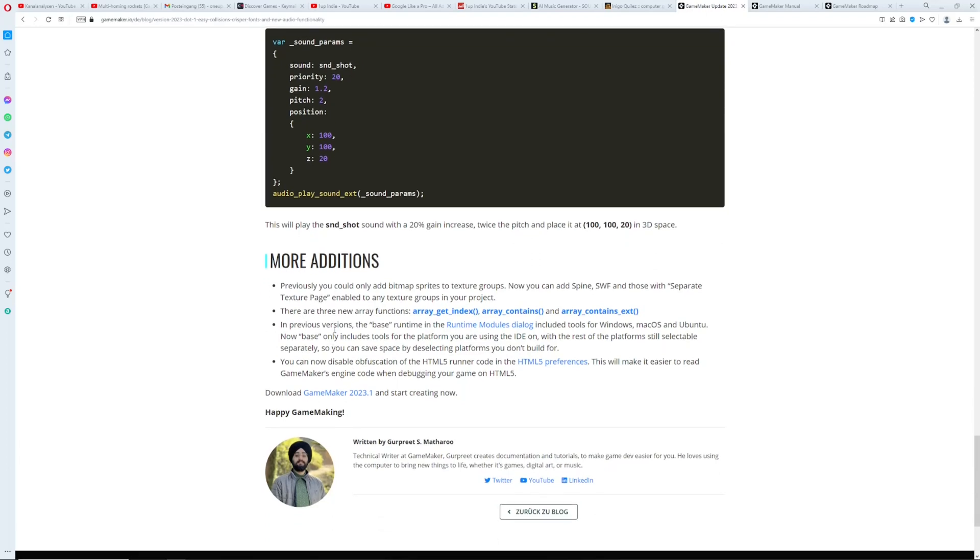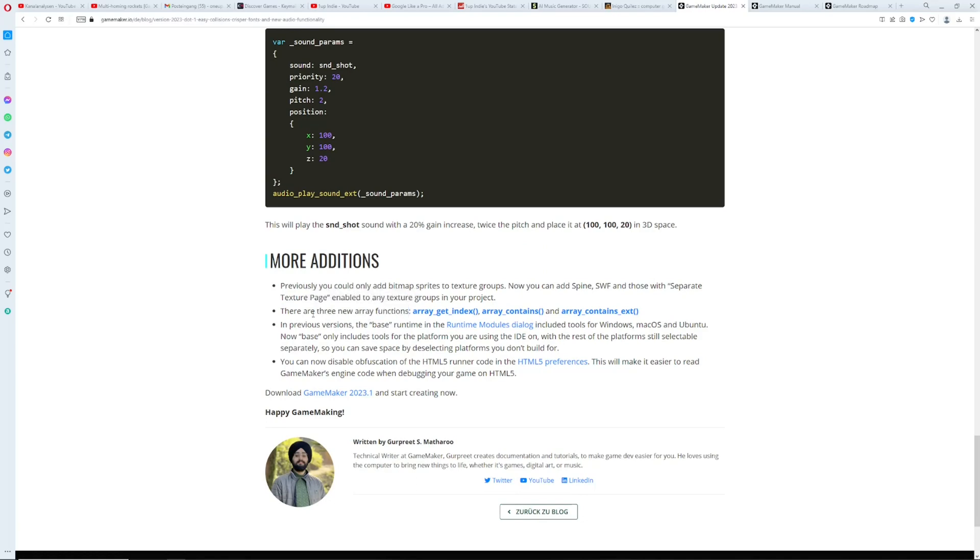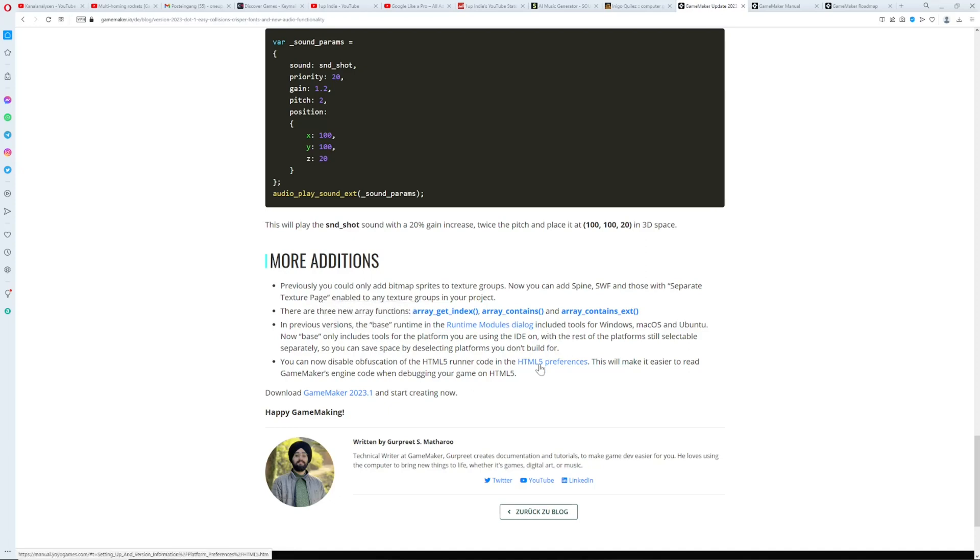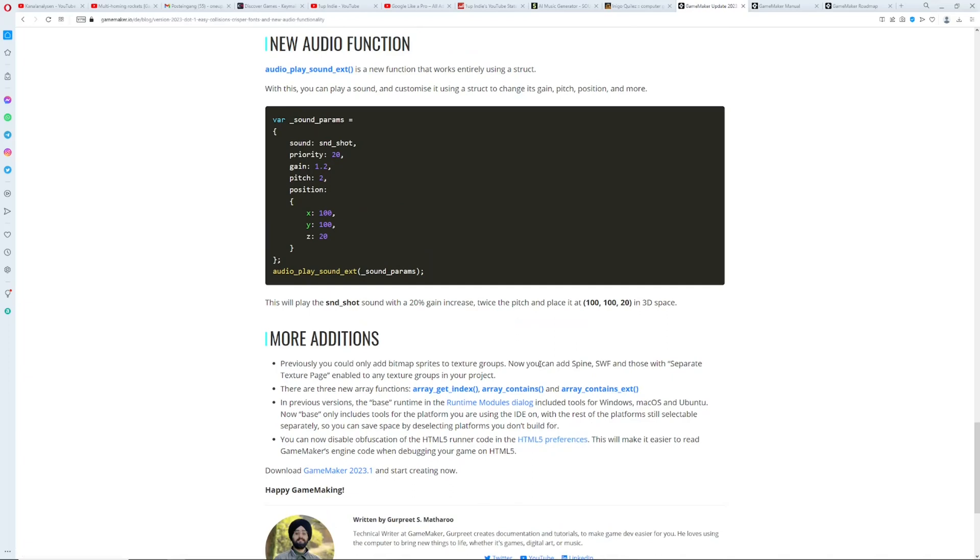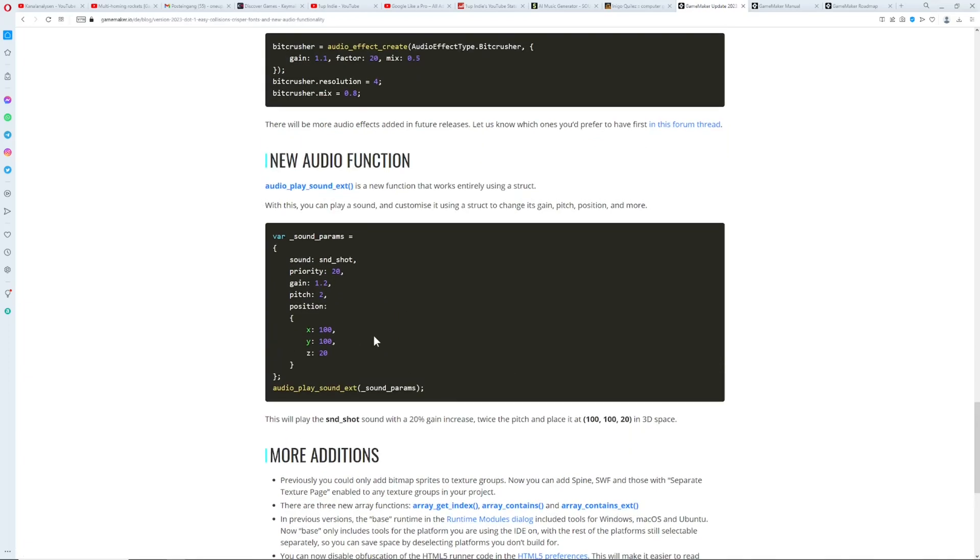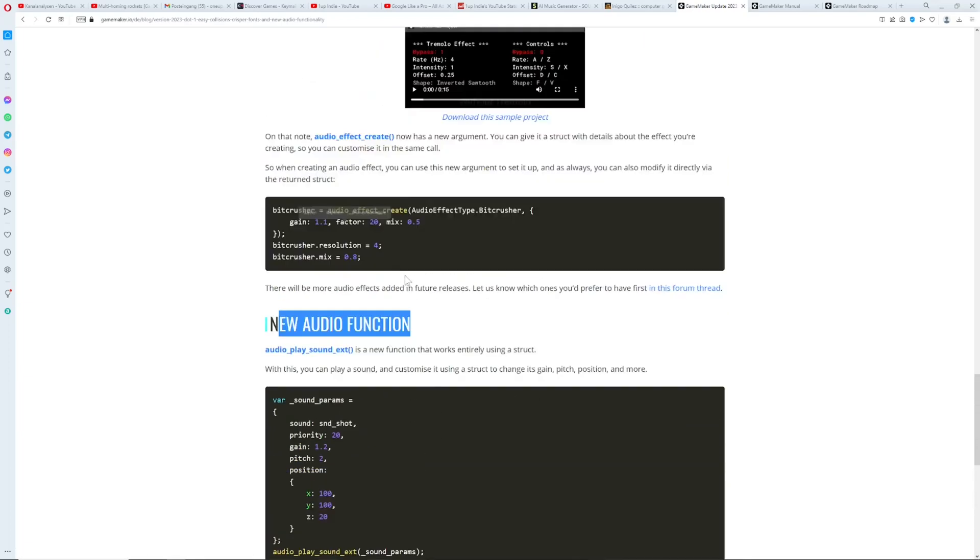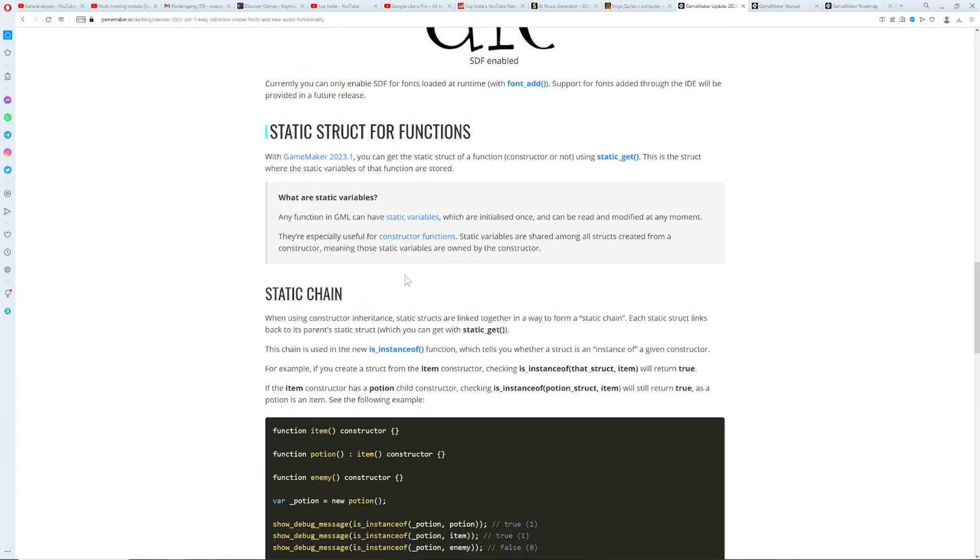And then what else do we got? We got new functions for arrays, always good. Arrays are very useful and very powerful then you can do some more stuff with it and then the rest stuff, you can completely give a big note to that there. Once again new audio function, yes.